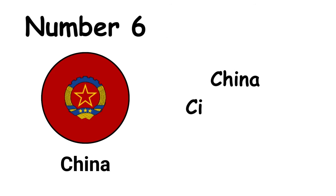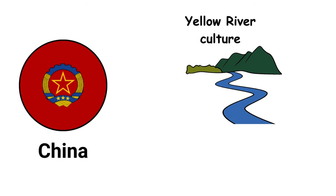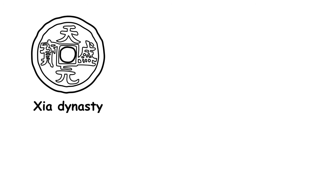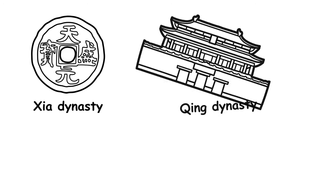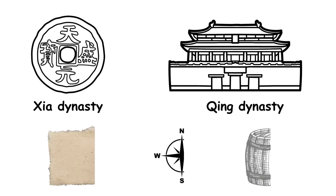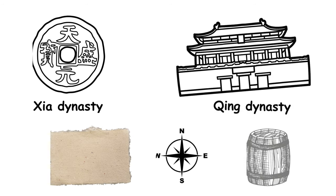Ancient China, with its complex history dating back to the Yellow River culture, has been a pivotal civilization since around 2700 BC, when the Yellow Emperor began the succession of dynasties. The Xia dynasty, around 2070 BC, was the first to unify China, a continuity maintained until the Qing dynasty ended in 1912, marking over four millennia of profound contributions, including paper, the compass, and gunpowder.